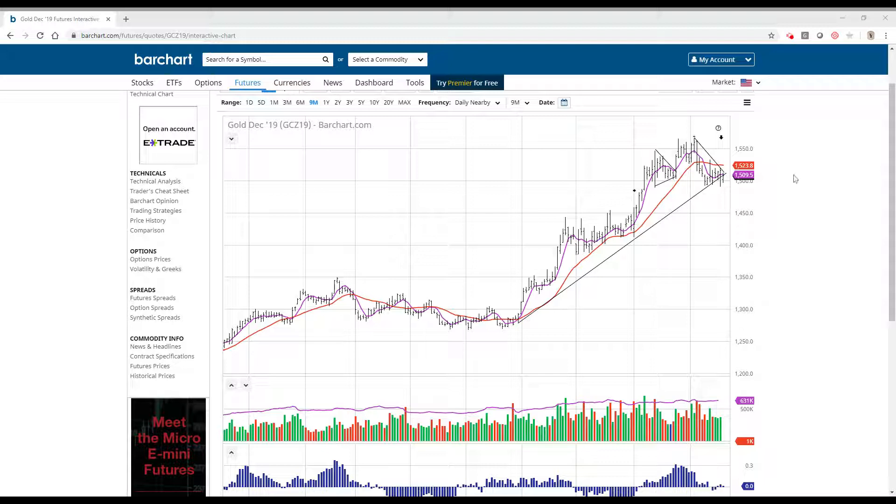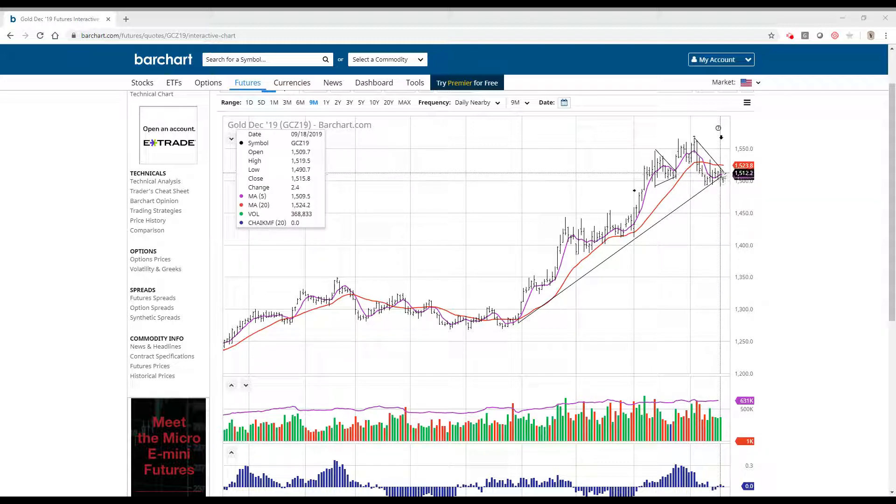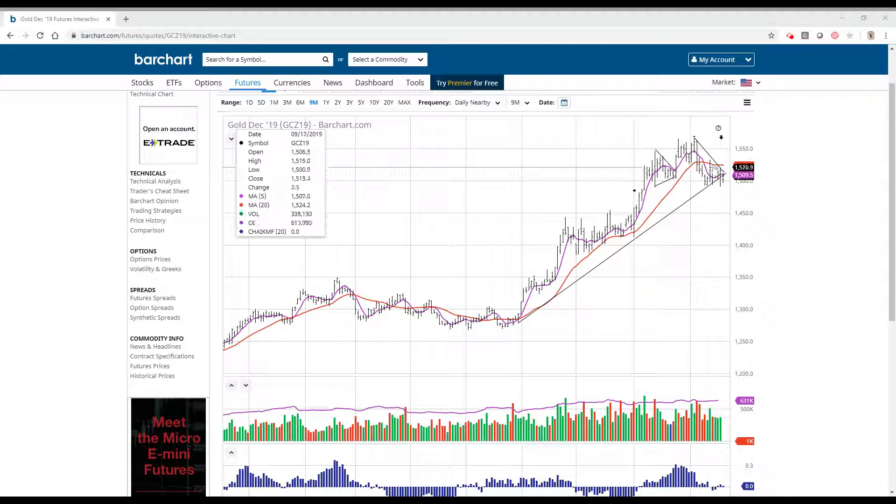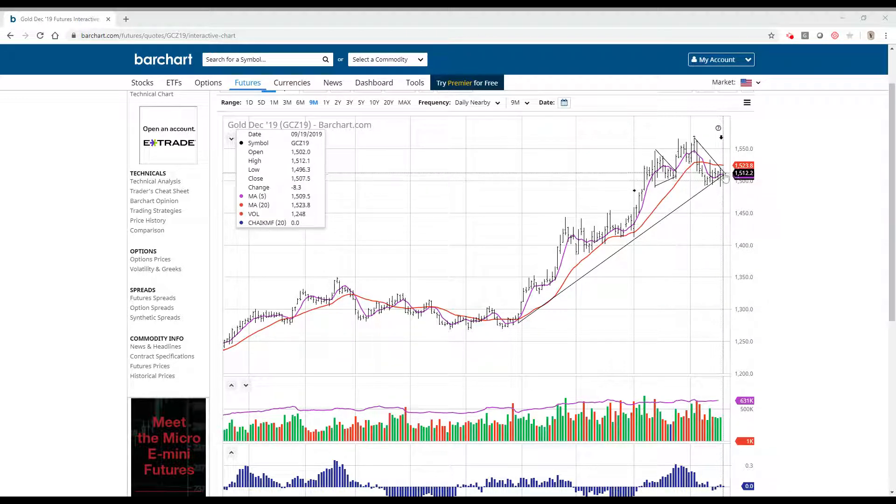We didn't get it. We got down to 90 yesterday and then we turned all the way up. We've hit this downtrend line again and today we are just under this.